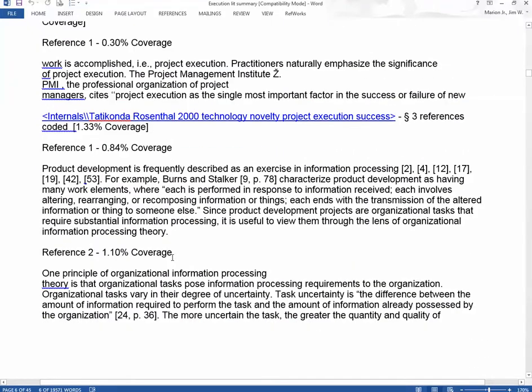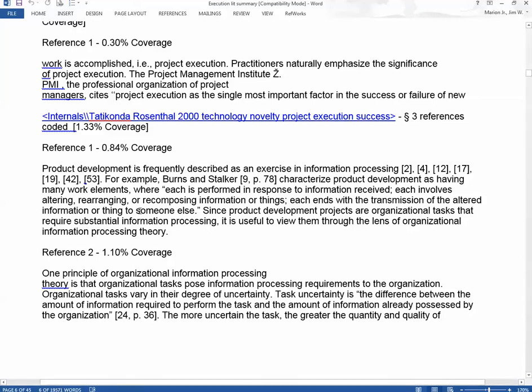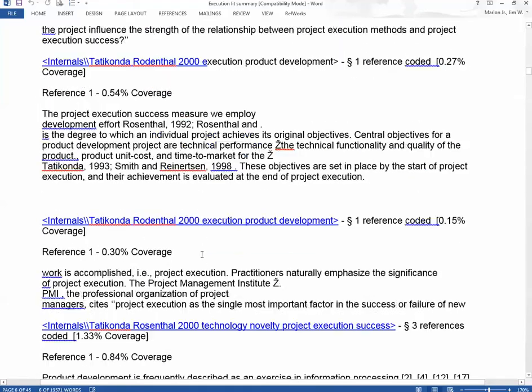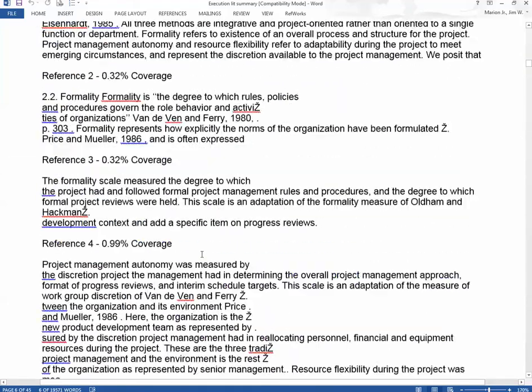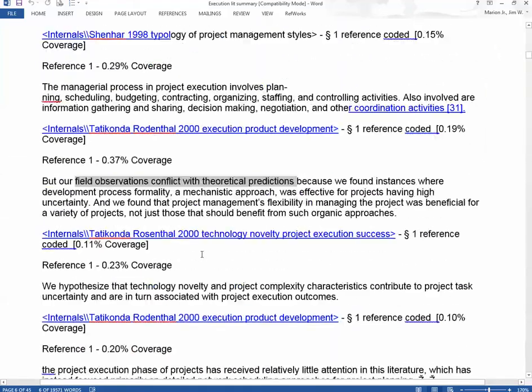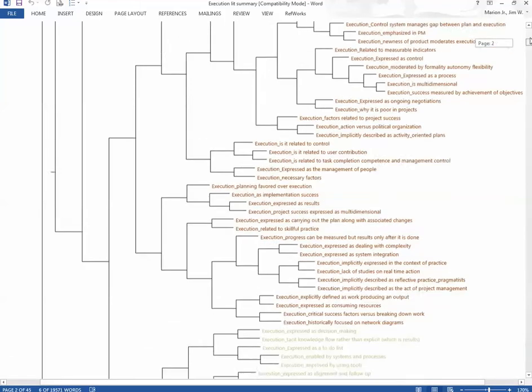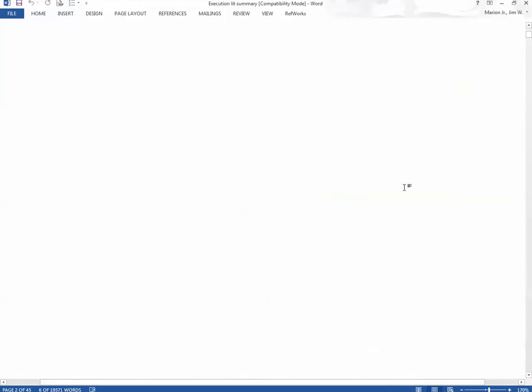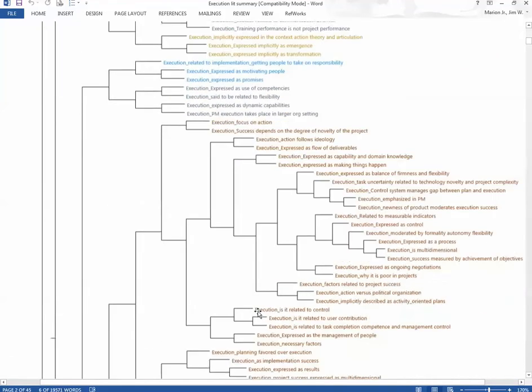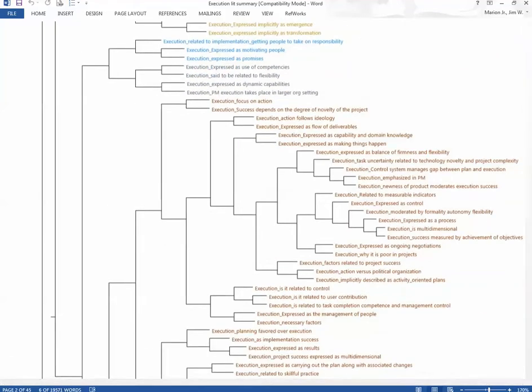So, you can see using RefWorks plus NVivo together really takes the drudgery out of writing a literature review. You're focused more on what are people saying and how do the ideas contribute to the body of knowledge rather than keeping yourself organized and going through a lot of paper and yellow sticky notes. So, I think you'll find this way of doing it very helpful and I can put together literature reviews relatively quickly. You do the upfront work and then it all falls together.